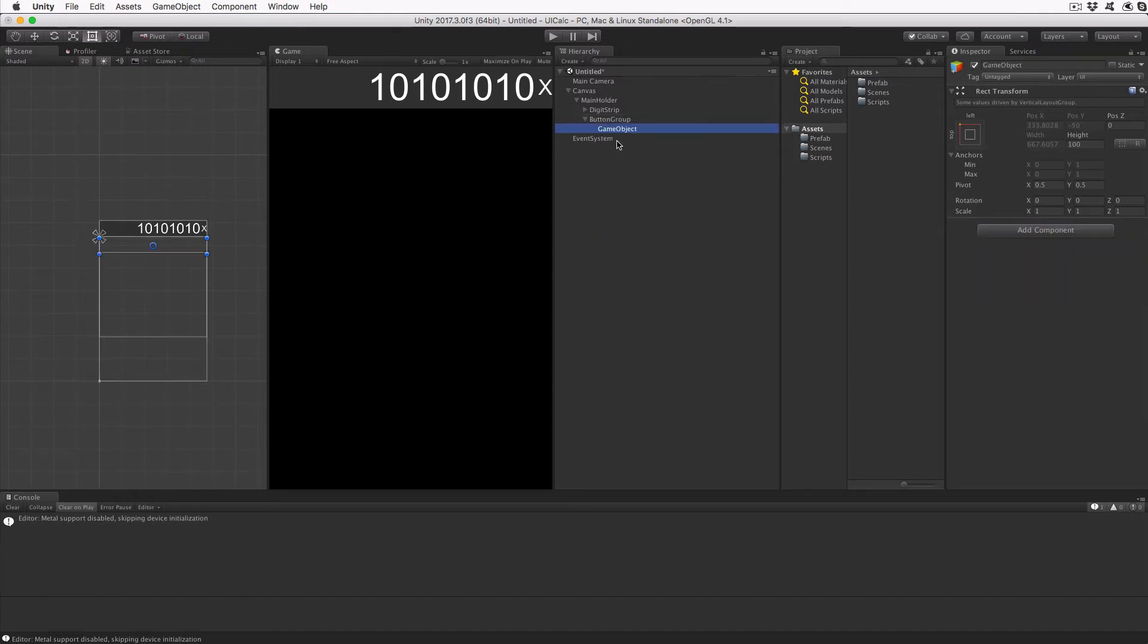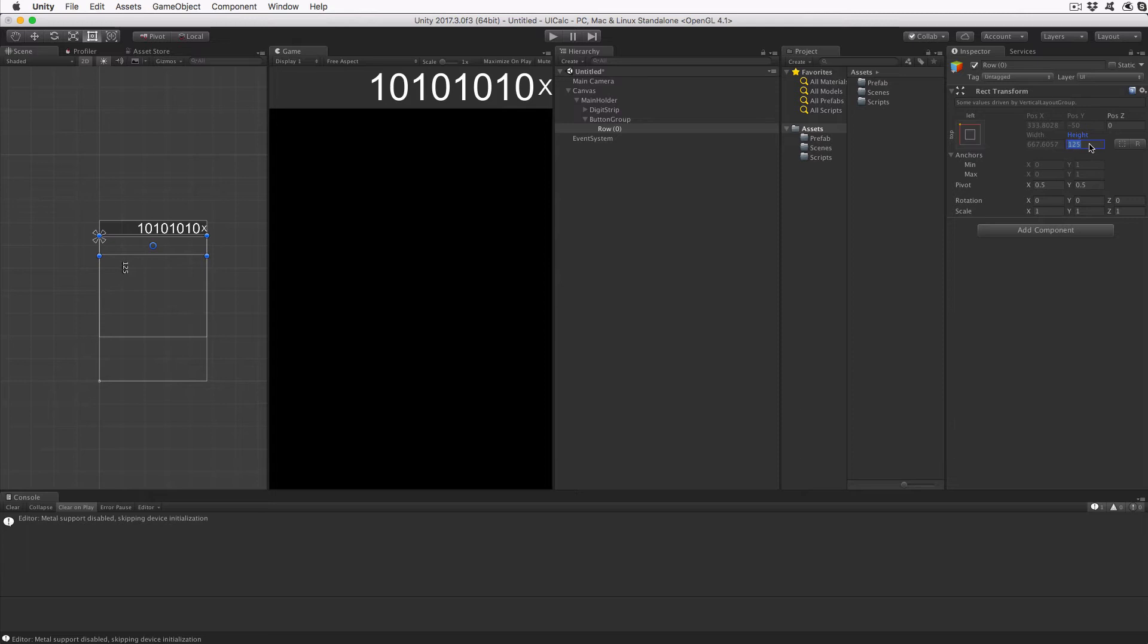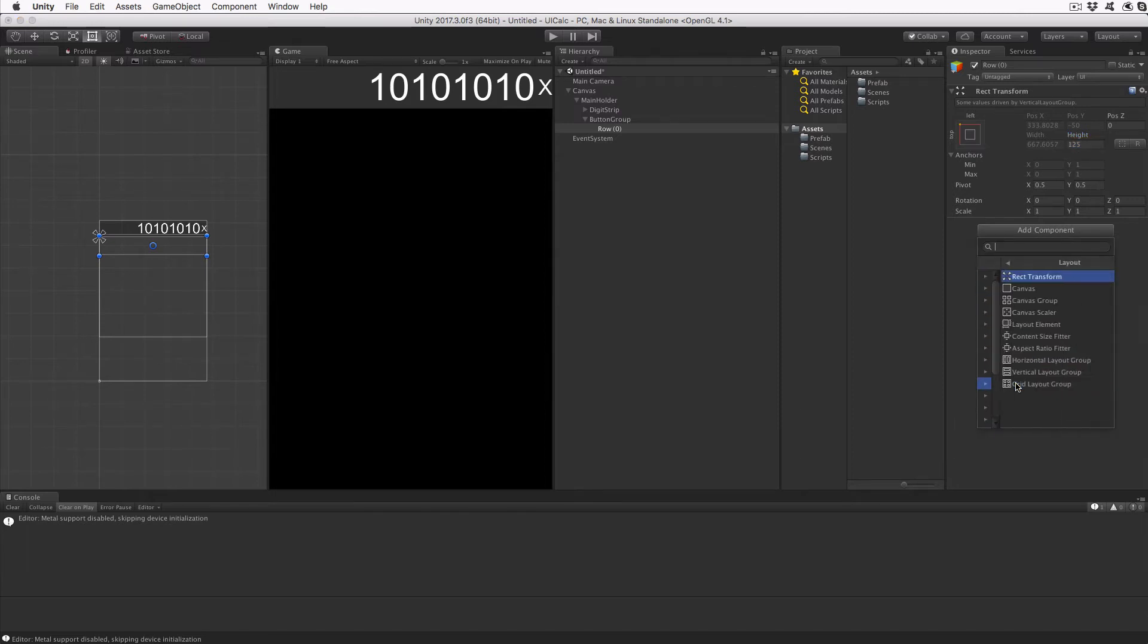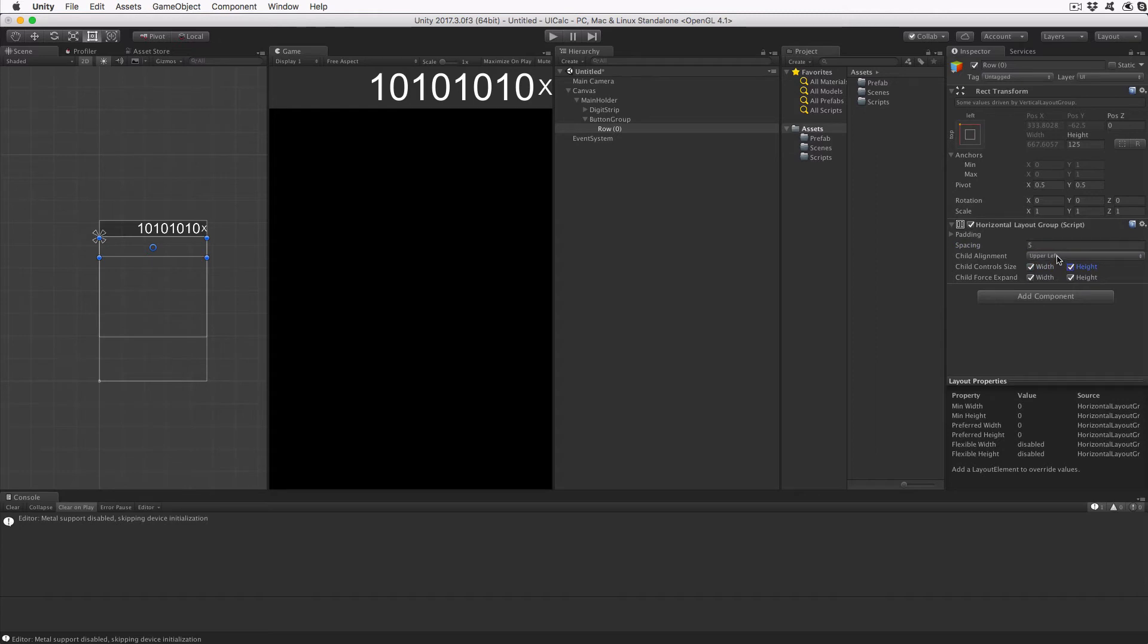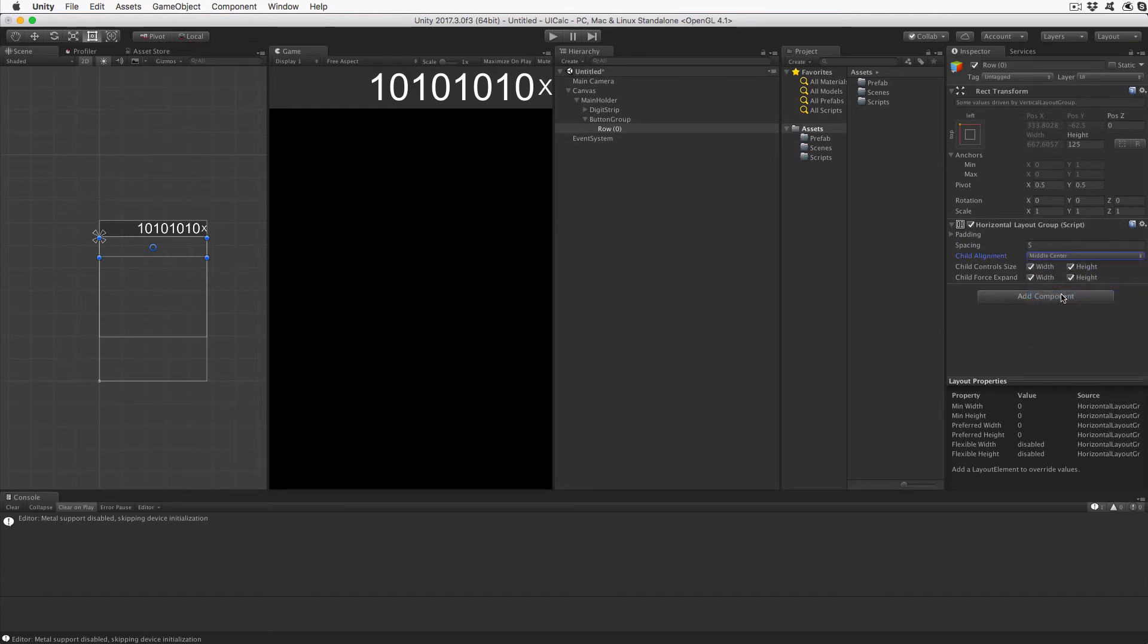With Button Group still highlighted, create an empty game object and rename it to Row. Set the height of the row to 125 and add a Horizontal Layout Group script. Click Add Component, Layout, and then Horizontal Layout Group script. Enter 5 for the spacing value, which will set the amount of space between the elements in this row, and make sure that all checkboxes for Child Control Size and Child Force Expand are set. Finally, adjust the Child Alignment to Middle Center. Now we are ready to start creating a button.